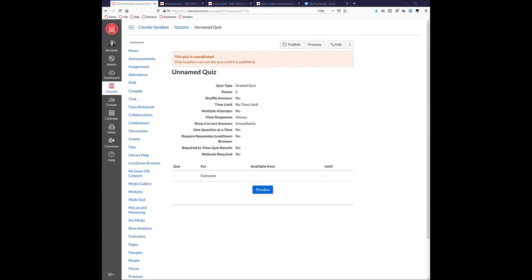Right now Poll Everywhere is not integrated into Canvas — you can only share the link and let students go to that link. Poll Everywhere has been promising an integration for years and they keep saying it's coming, but that's where we've stood for the last three years. Regarding surveys inside Canvas: if you choose the survey option in quizzes, you can make the results anonymous or not — depending on whether you want to know which student said what. Making them anonymous might get you more honest answers.